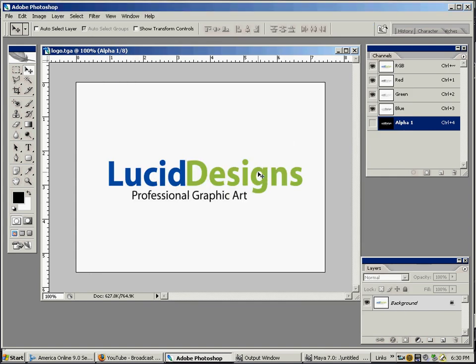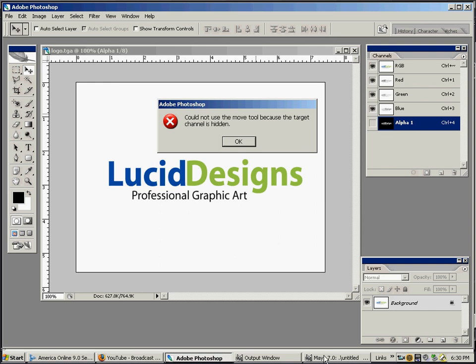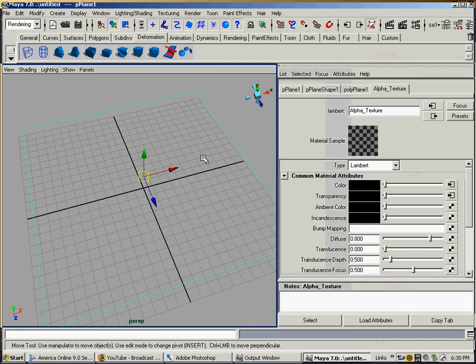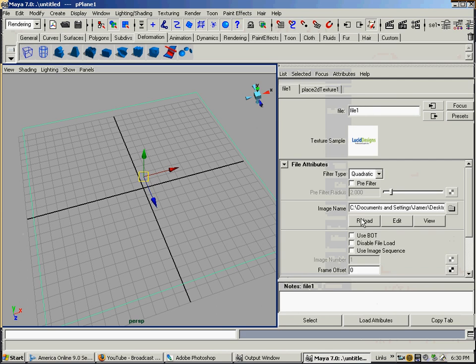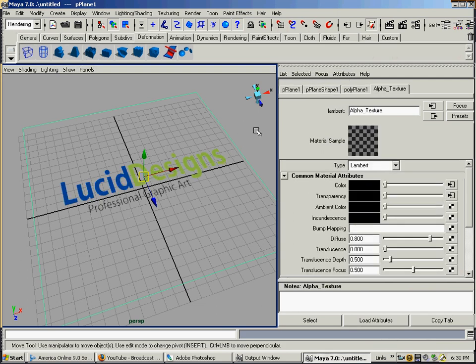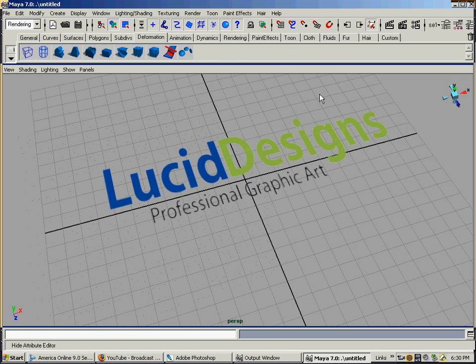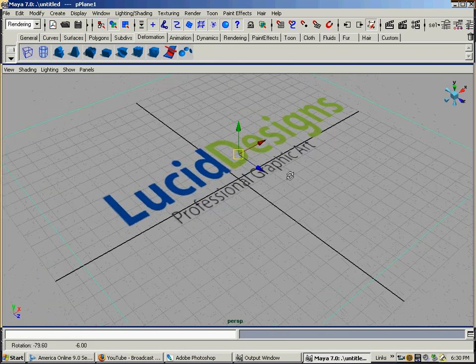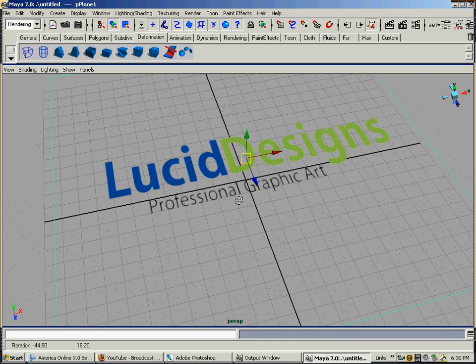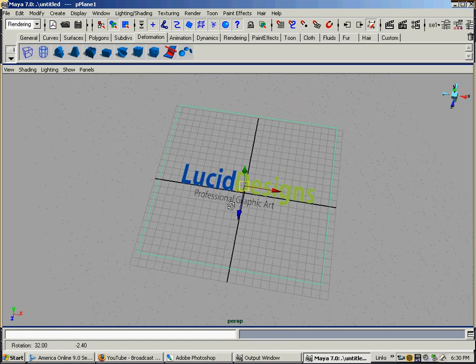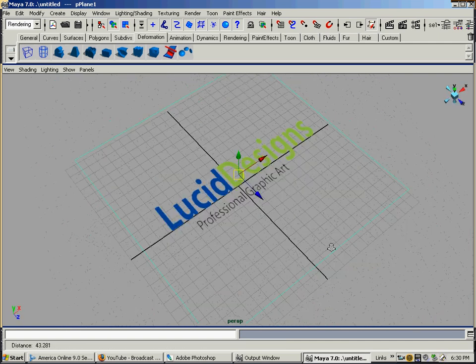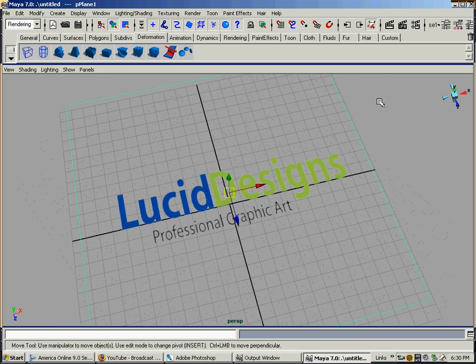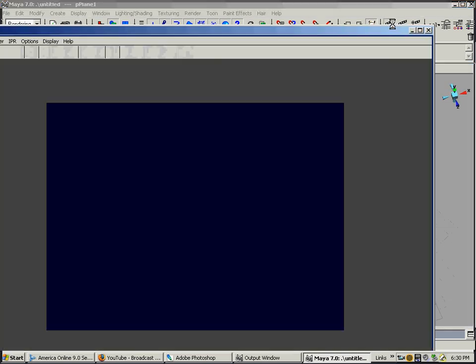Going back into Maya, I'll reload it, and there you have it. No one would guess that this is one polygon. When we render it, you should just see the Lucid Design showing through.